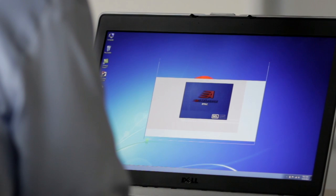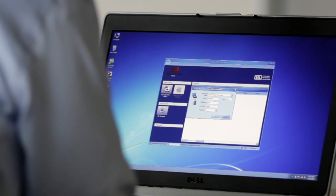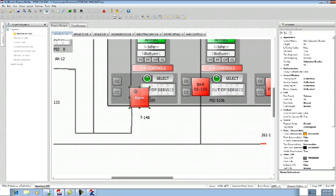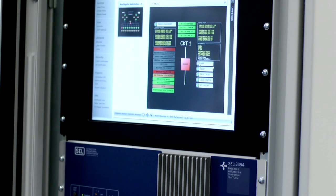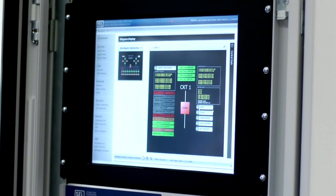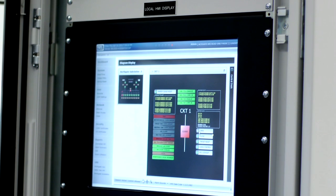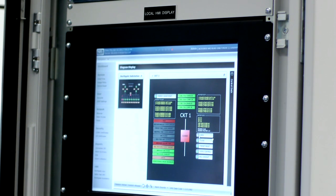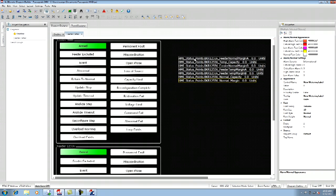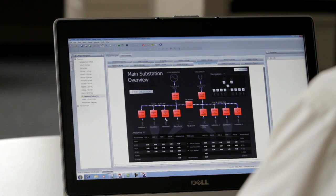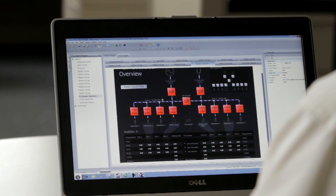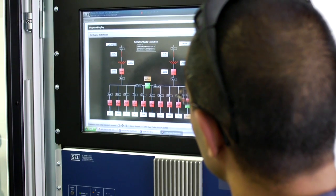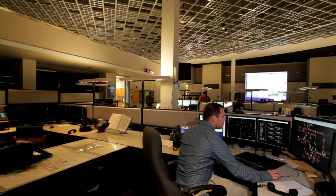Recently, we released a brand new web-based HMI capability for the RTAC along with the configuration software to design the visualization screens called Diagram Builder. This is a really beautiful and simple solution because all of the screens are hosted directly from the web server on the actual RTAC in the substation. It's a web-based HMI which allows an end user to quickly grab points, define those points onto a screen, and present those in a quick and easy manner for anything from a small substation up to where an operator wants to see alarms or status symbols from the individual relays.